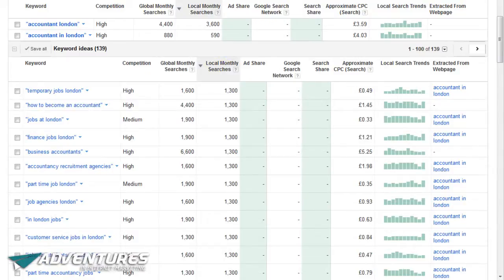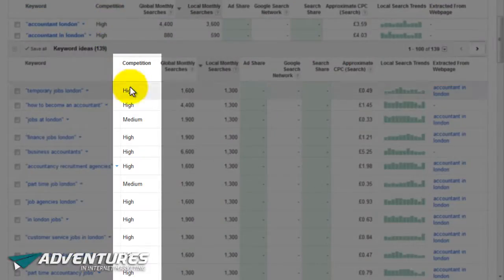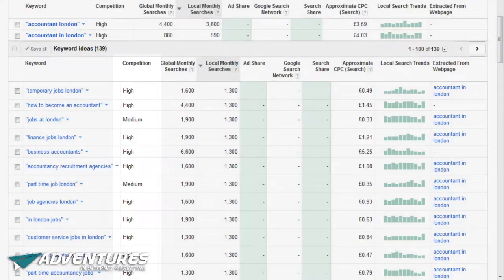Please be aware there are two columns you don't really need to pay attention to unless you're doing paid advertising. The competition column can be completely ignored if you're using SEO to dominate your niche - competition only relates to how many people are paying for adverts on Google. Global monthly searches are also fairly irrelevant since we're not looking for a global market, only a local one.